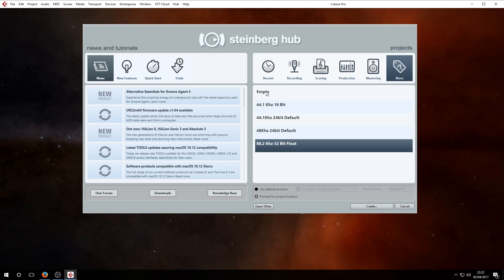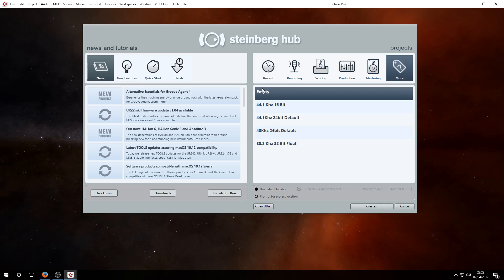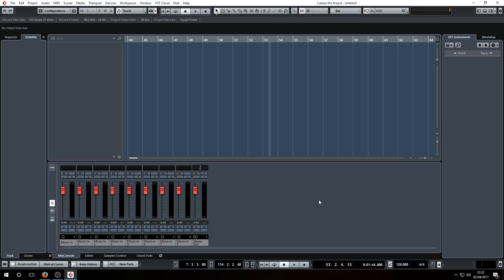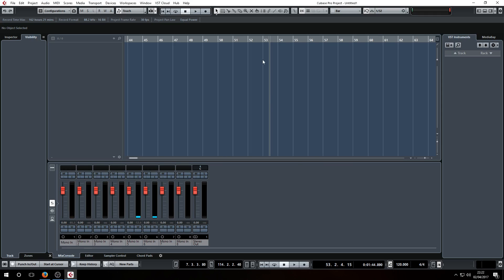In order to do this, you go to empty, and usually the default location is on your C drive. I never record on my C drive, so I get it to prompt me for a project location. So I go to create here and then I'll go to random, just as an example of folders. Random is usually just where I throw ideas and tests and stuff like that.